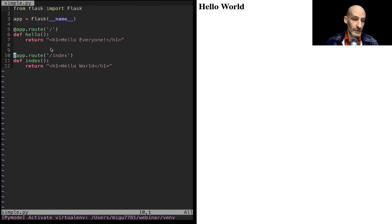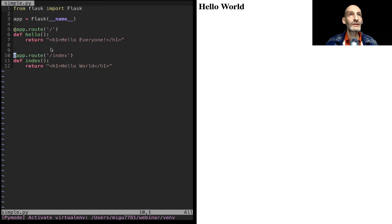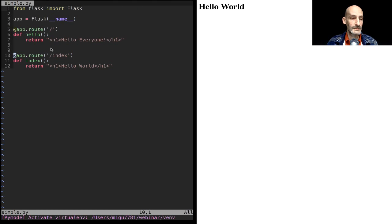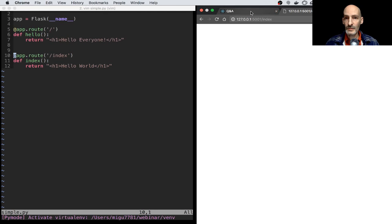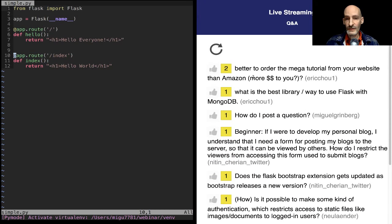What I wanted to show you in terms of growing applications is this little thing I built for the questions. I'm flying by the seat of my pants here — I have no planning. Yesterday I was thinking about how I was going to see the questions you post to me, and searching in the chat seemed not ideal. So at 4 PM yesterday I decided to build an application to monitor the chat, extract the questions, and put them here. You can see it's updating on its own.